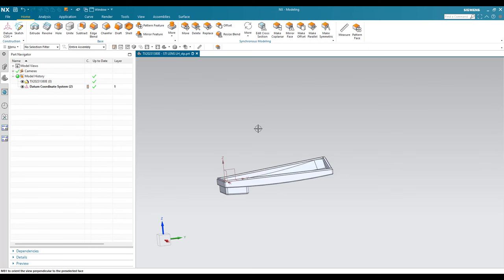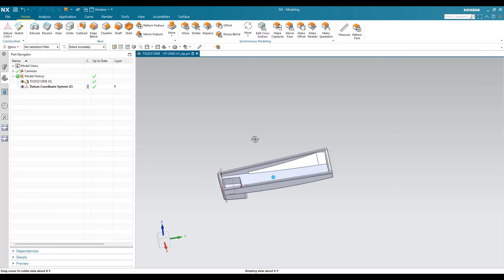Once again, do not do this in any company when you are working on a global coordinate system or assembly workbench — it will destroy all your top-level assemblies. Please keep that in mind. Hope you enjoyed this tutorial. We will meet in the next video. Thank you.